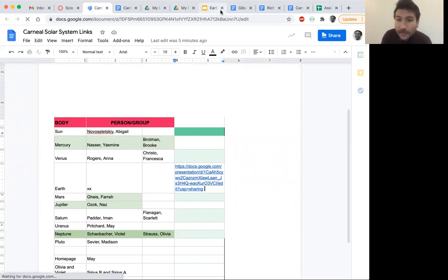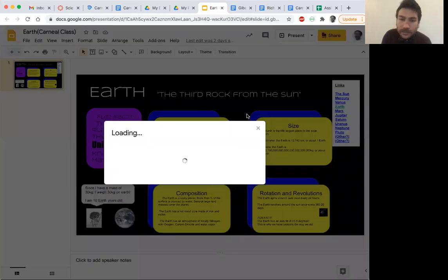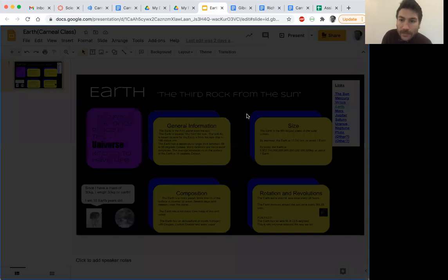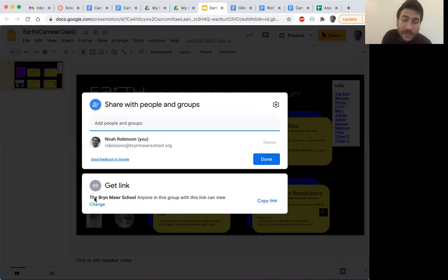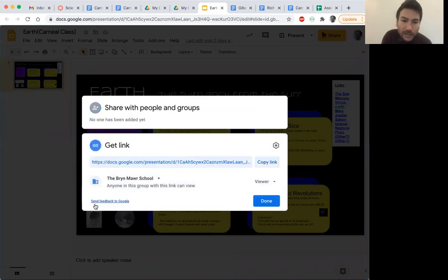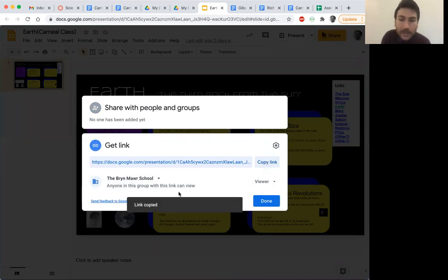Let's go get it. So I go to my page, I press share, and I need to make sure of a few things. Okay, I'm going to go to Bryn Mawr. Anyone in this group can view. If it doesn't say that, I'm going to hit change. Anyone in our school can view. Okay, good. And then it says copy link. Yeah, I want to copy the link. So I copy the link, and it says link copied.